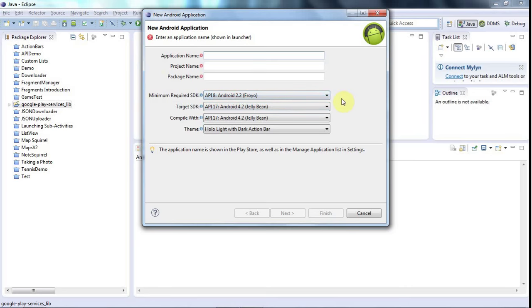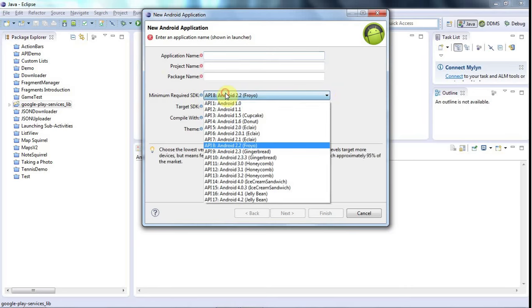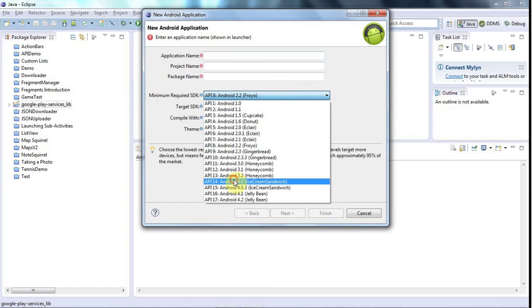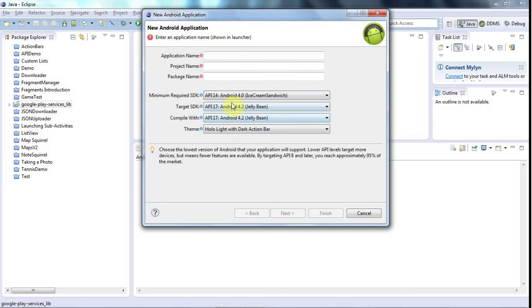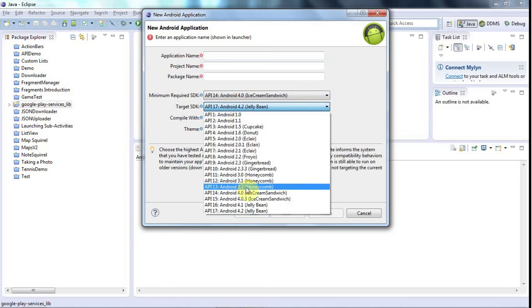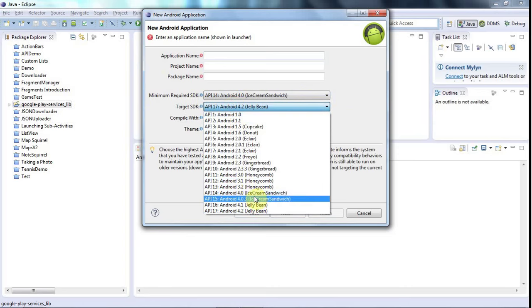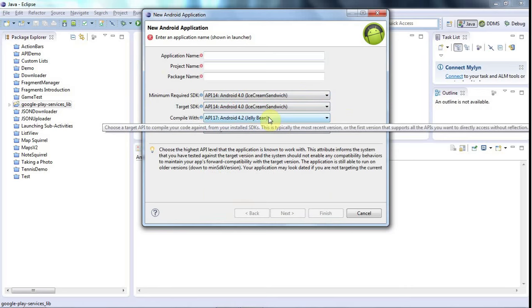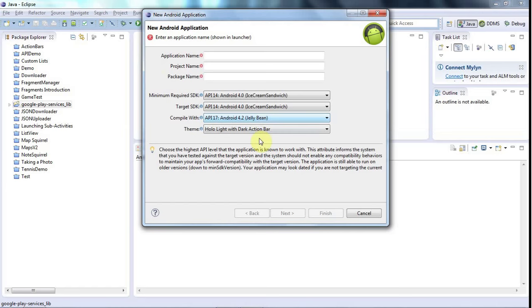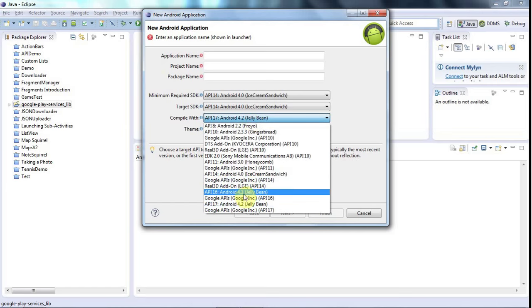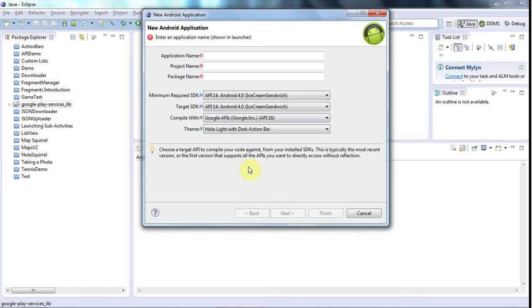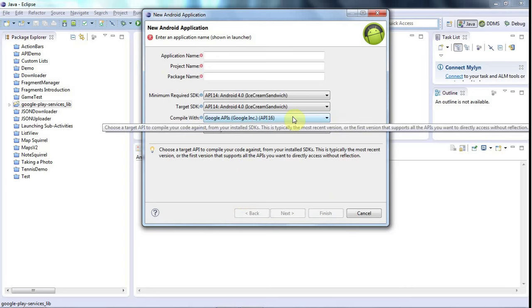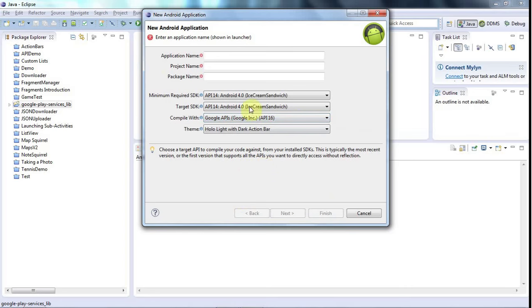So if I remember what I did last time correctly, I think I set the minimum SDK version here to Android 4 and target SDK, I think I'm going to set that to Android 4 as well and compile with, let's try Google APIs 16. I think that should do the trick. I'm not sure if this is really crucial, but I'm going to try Google APIs 16 to start with.